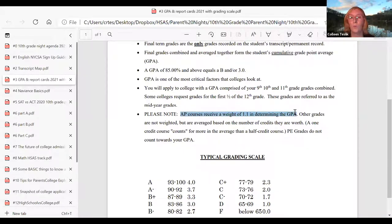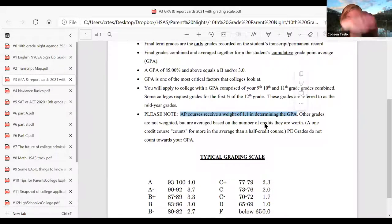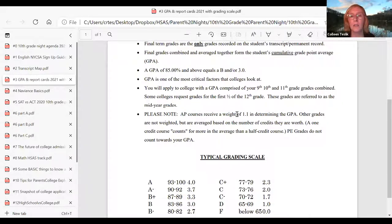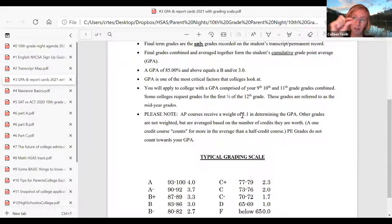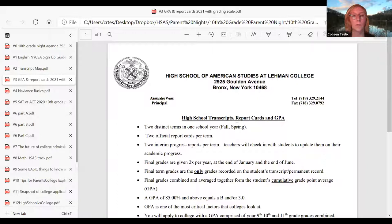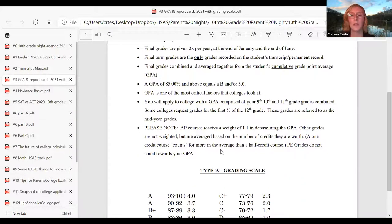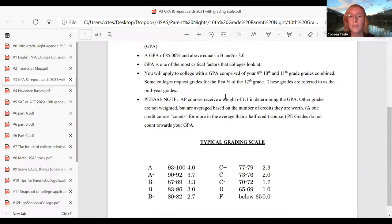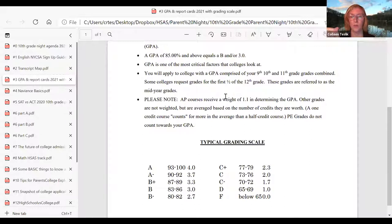AP courses receive a weight of 1.1. For example, if you got a perfect 100 in AP English, with the weight of 1.1 that would calculate to 110. However, when you look on the transcript at an AP course, you will see the grade listed as 100 — the weighting only goes into the term and cumulative average, not the individual grade. That's the way the Department of Education does it.